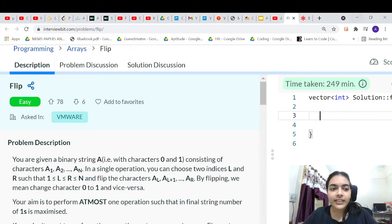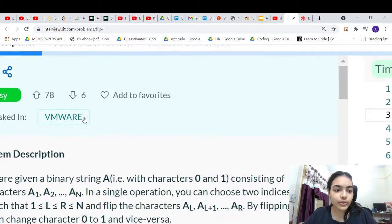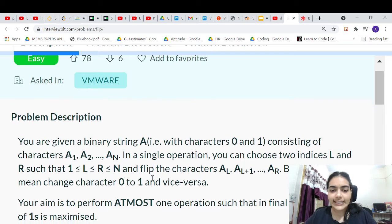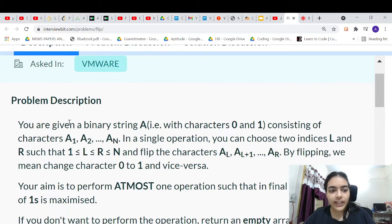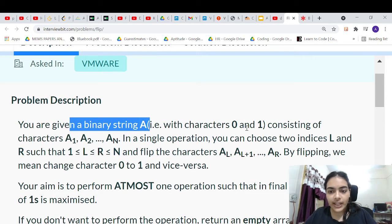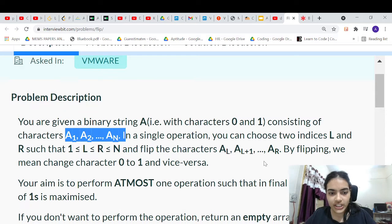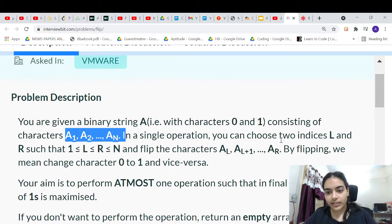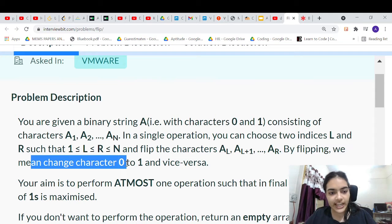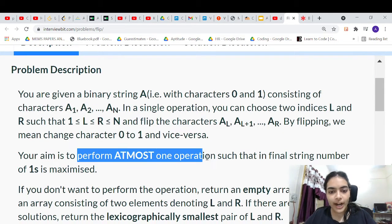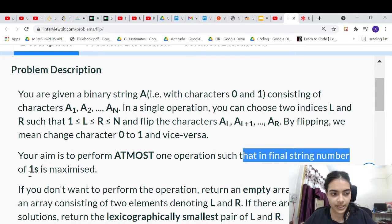Hello guys, welcome to another video in the series of coding. Today we are going to do a problem called 'Flip'. We are given a binary string A that has characters which are all 0s and 1s. We can flip some characters — by flipping we mean changing character 0 to 1 and vice versa.